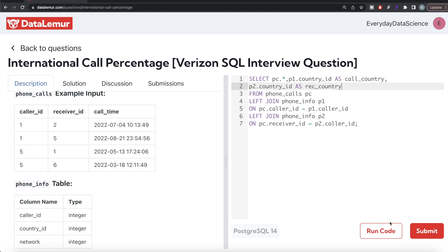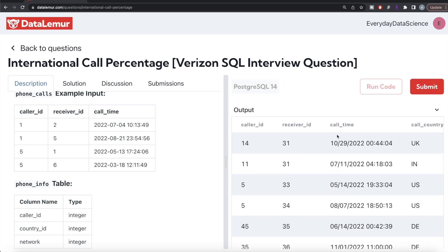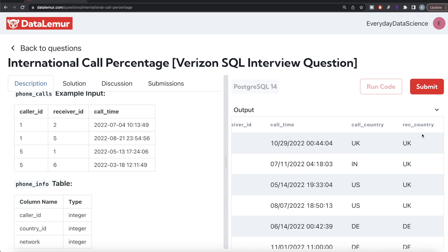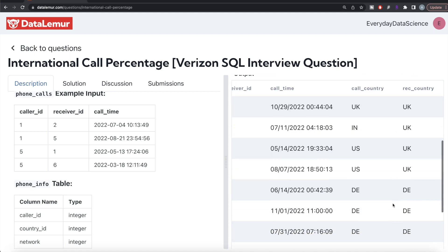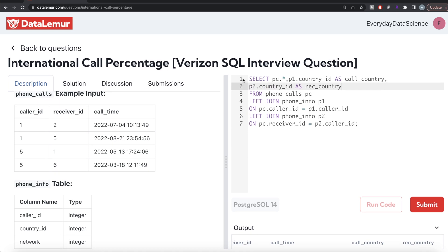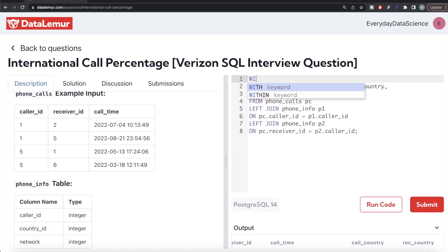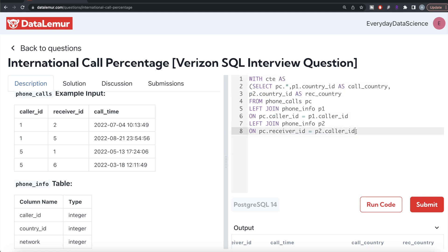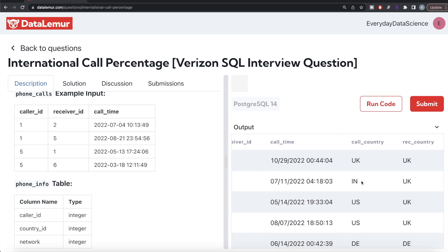The result shows caller_id, receiver_id, call_time from the phone_calls table, plus caller_country and receiver_country. We can see that some calls are domestic and some are international. Now we save this entire query in a common table expression — writing WITH CTE AS (...). From this CTE we need to find total international calls divided by total number of calls to get the international call percentage.